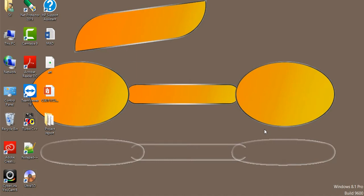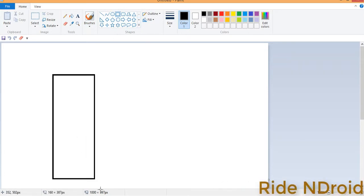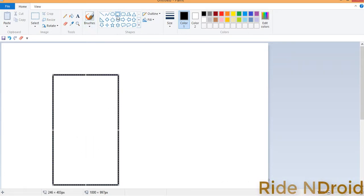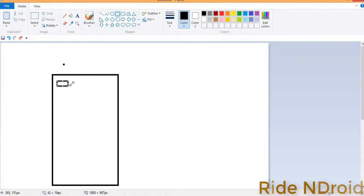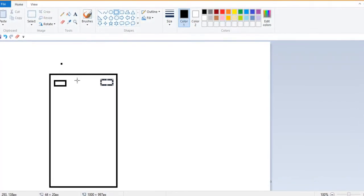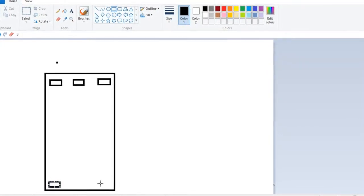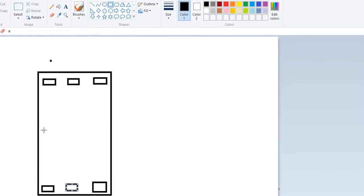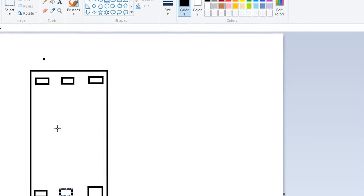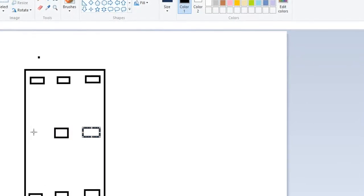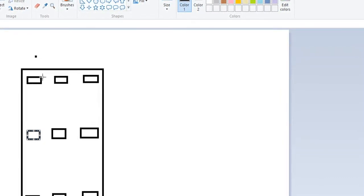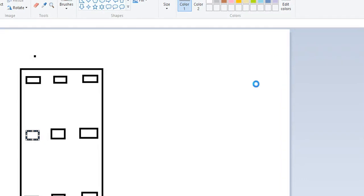We add multiple children to our Frame Layout and control their position by assigning gravity to each child using the android:layout_gravity attribute. The positions available are: top-left, top-right, top-center, bottom-left, bottom-right, bottom-center, center, center-right, and center-left. Let's start the actual implementation of our layout.